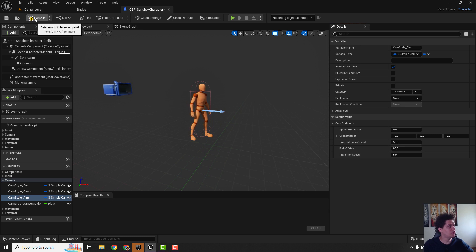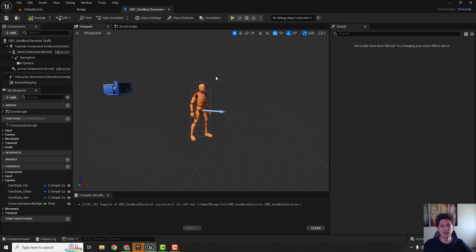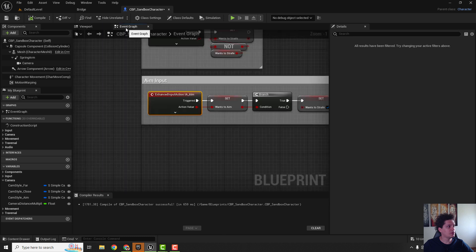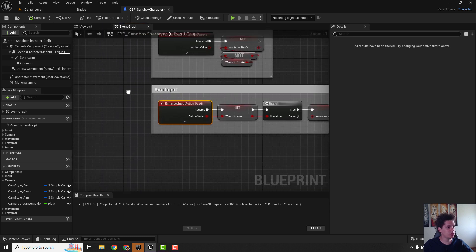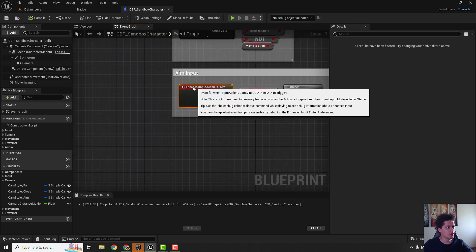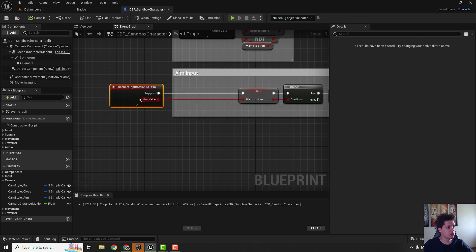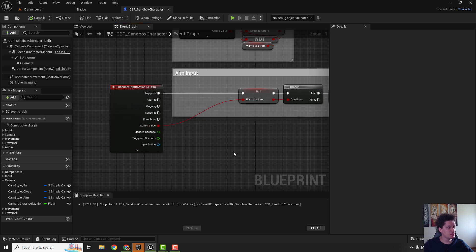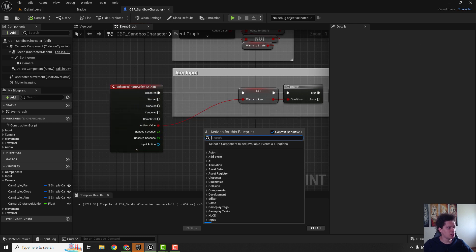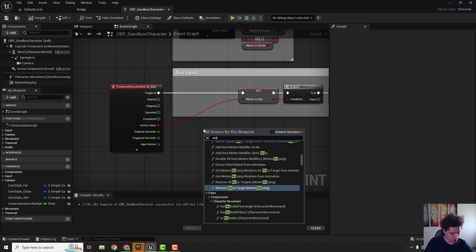Next step is to go to the event graph and search for this aim input. We can move this a little bit here, expand this and find the variable wants to aim.